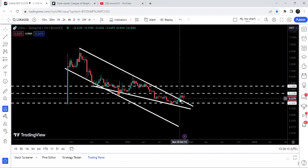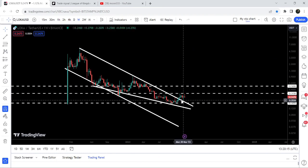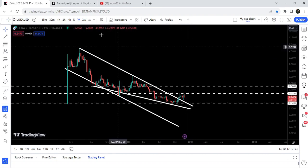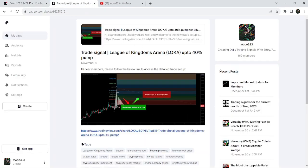LOKA has broken out this resistance a few weeks ago. In today's video we will analyze this move, and I'd also like to share with you my most recent trade signal for LOKA that I shared a few days ago on 4th of November 2023 with my members. This move has so far produced almost 34% pump.